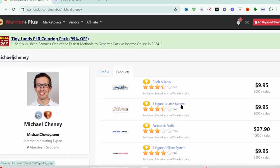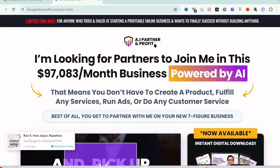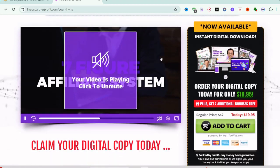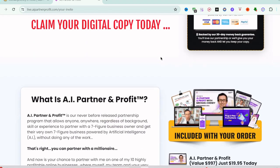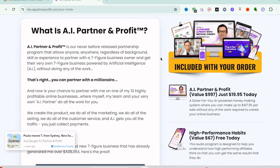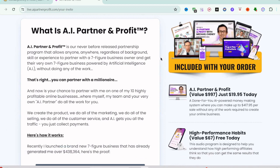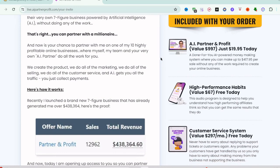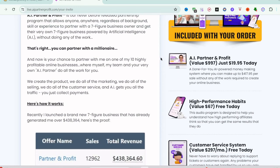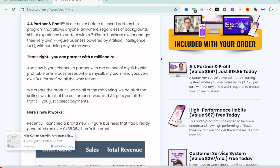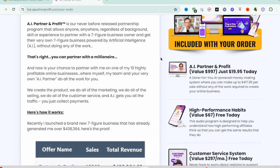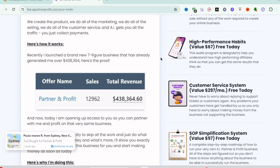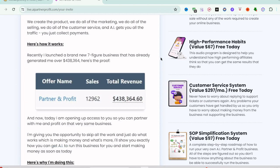What is this product? What is A.I. Partner & Profit? Basically, A.I. Partner & Profit is a comprehensive program designed to demystify AI and make it accessible to businesses of all sizes. The program offers a suite of AI tools, expert guidance, and customizable strategies tailored to meet the unique needs of each business.